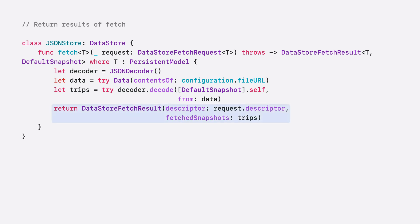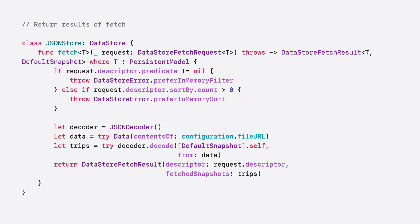Currently, this implementation doesn't process the predicate or sort comparators that are on a fetch descriptor. The translation of a predicate or sort comparator can be an involved process, and I can instead use the model context to perform this work for me. To do this, I'll throw the preferInMemoryFilter and preferInMemorySort errors when the request contains a predicate or sort descriptor. This works great for my case because this is a small data set that can be loaded into memory. I now have a fully functional fetch implementation that can support queries and sorting.